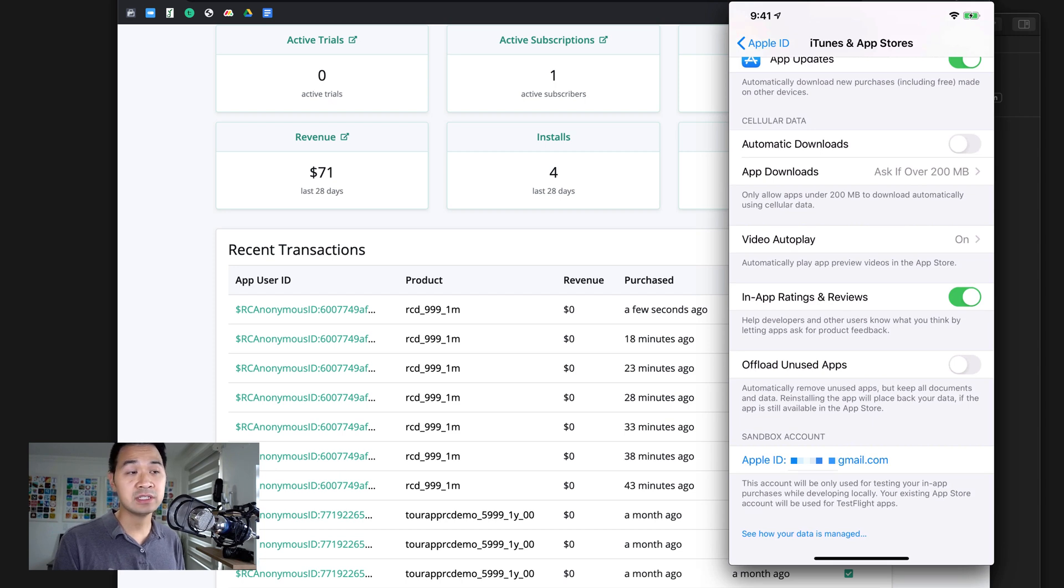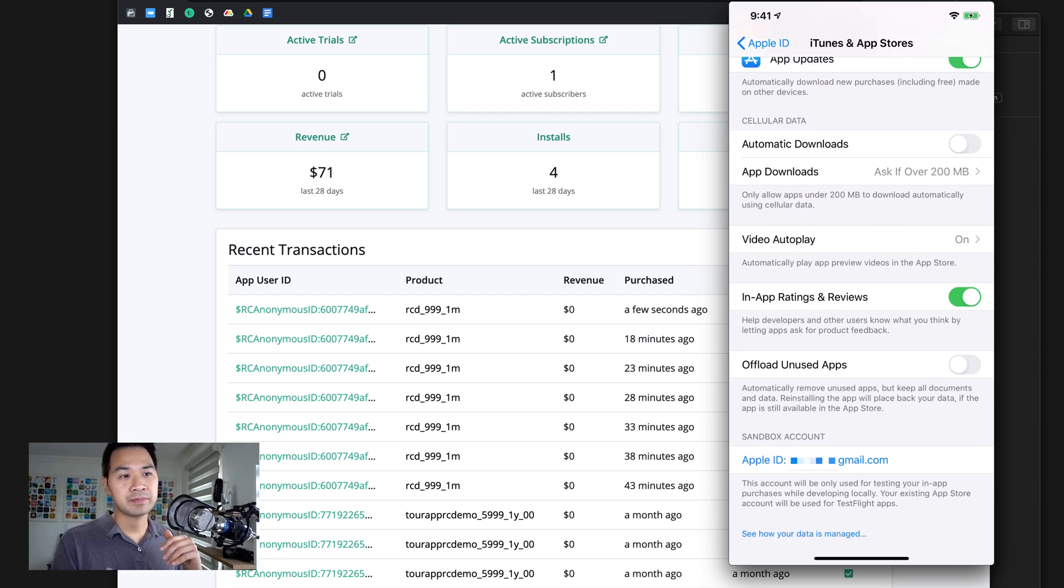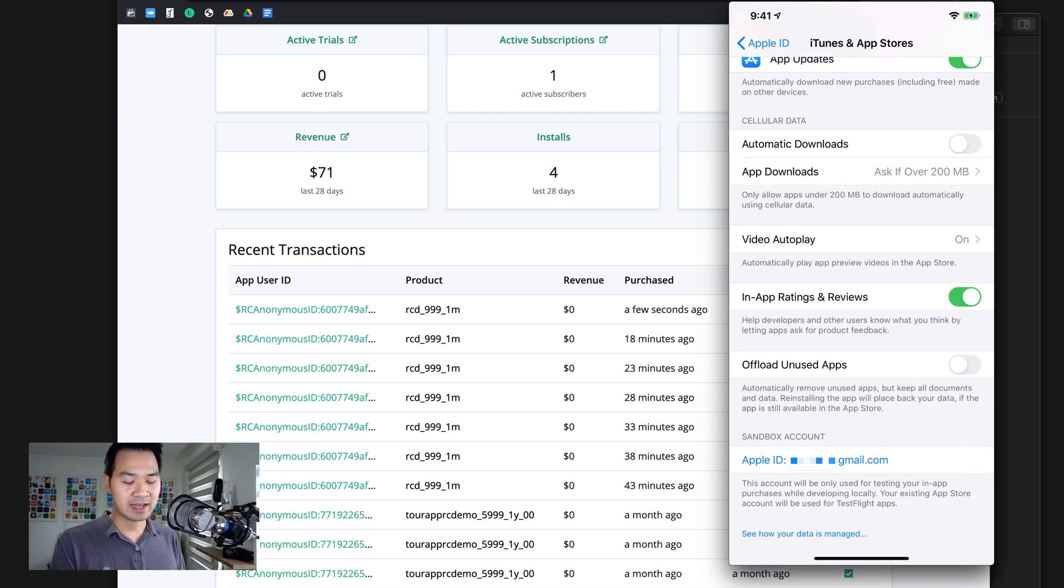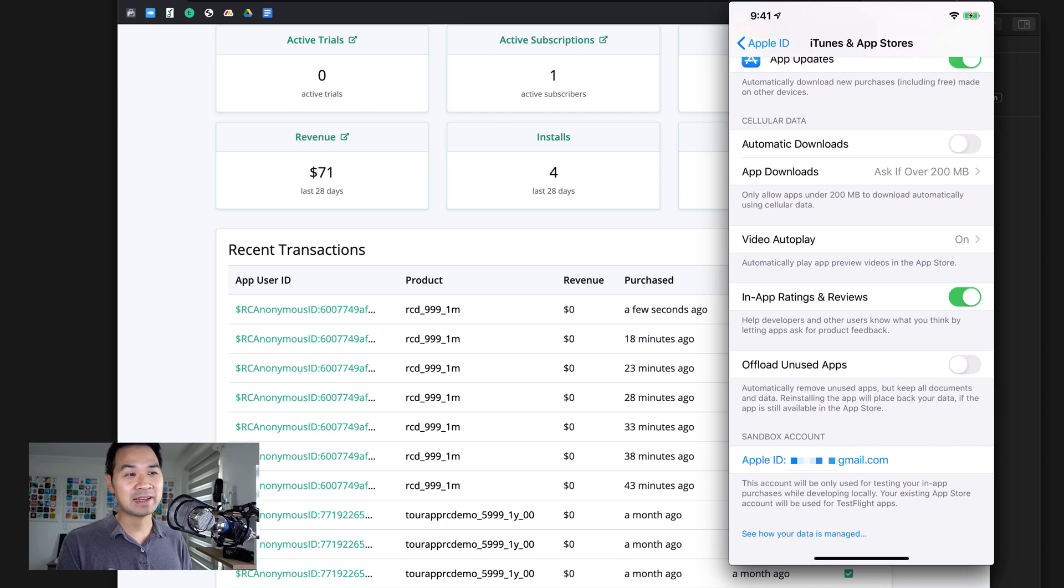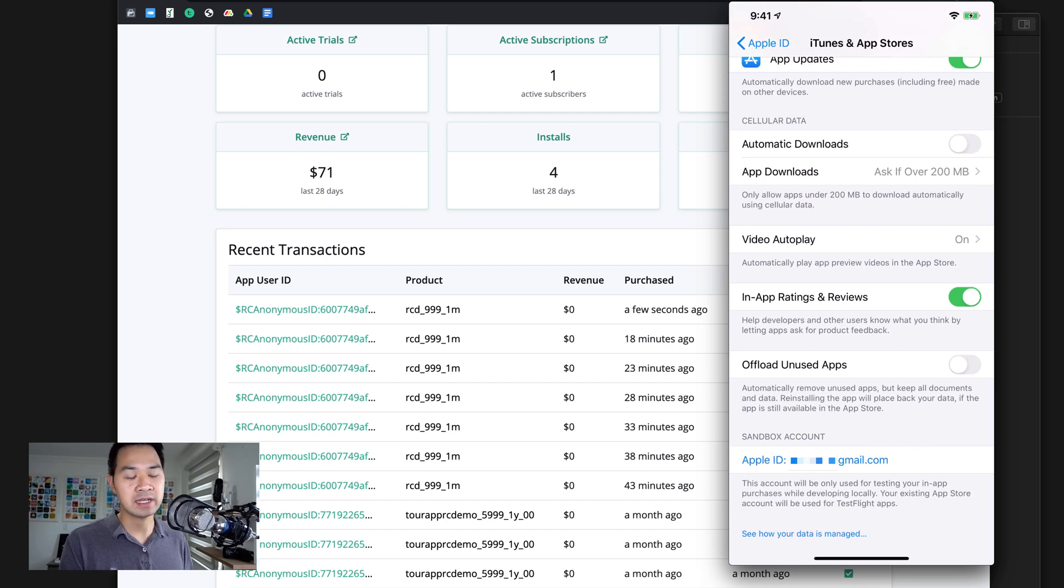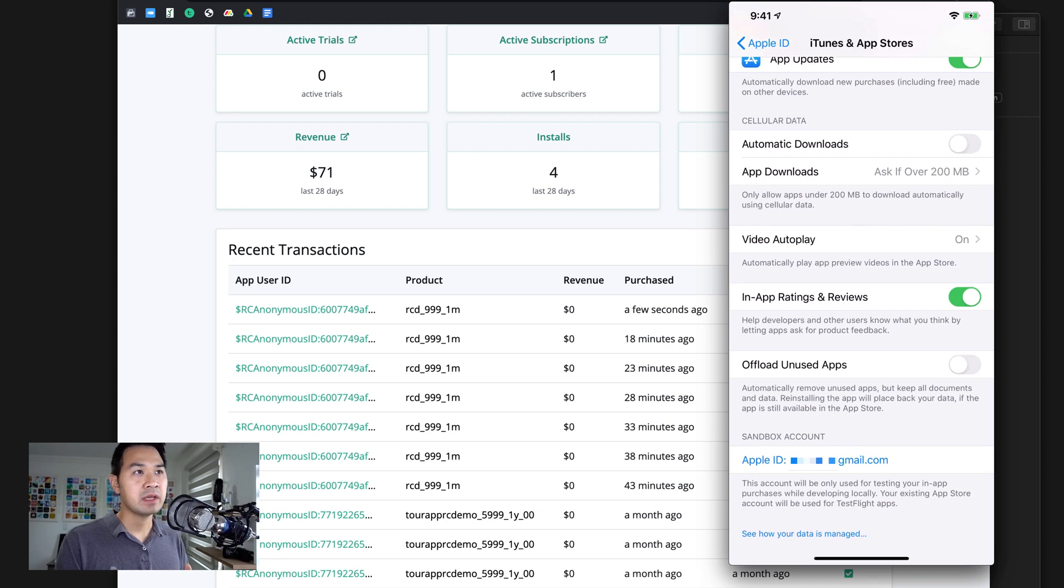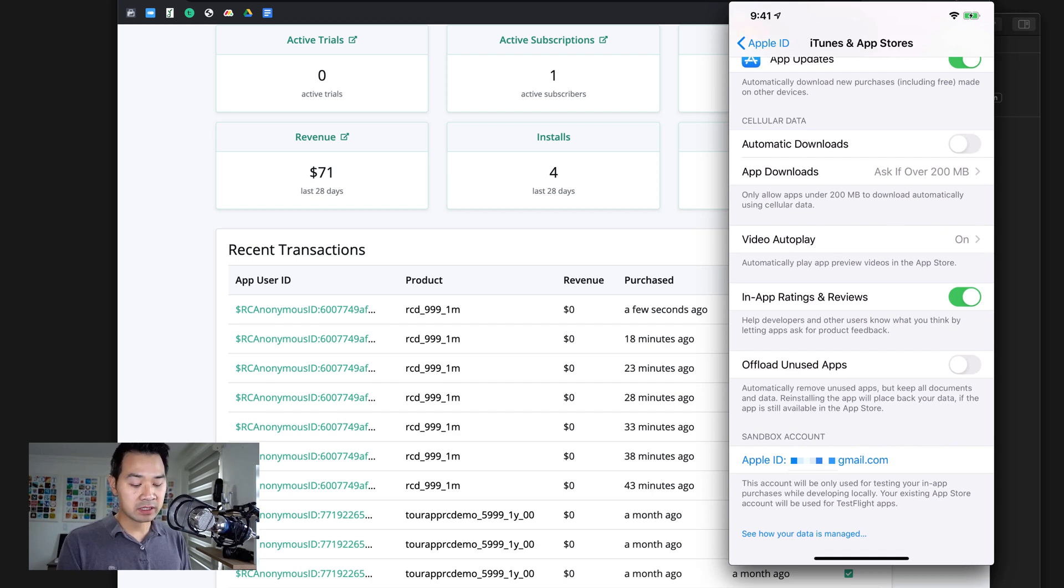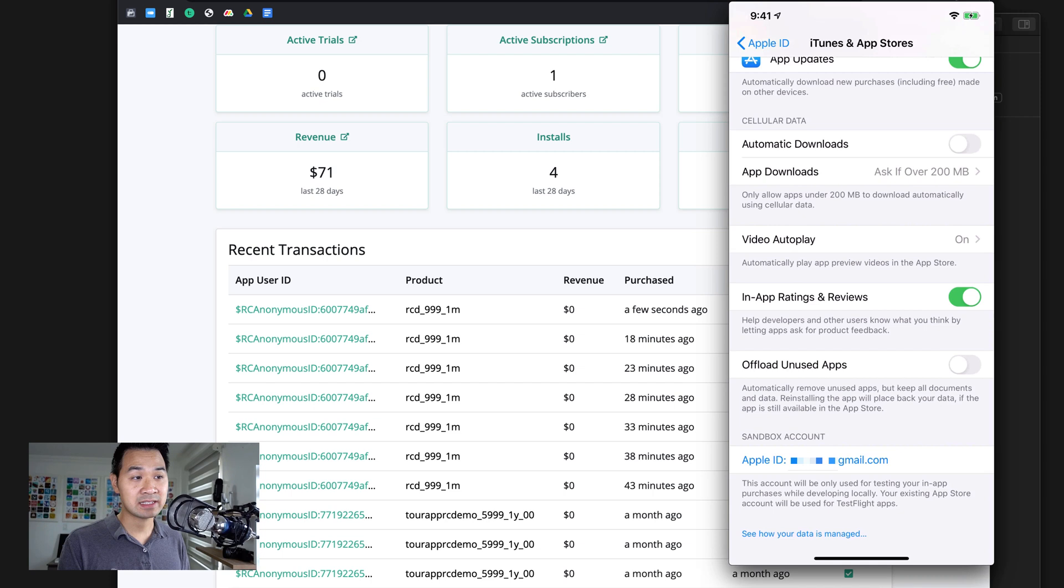Now, take special note that you will not be able to see this section, the sandbox section, unless you have made that purchase and logged in with your test user at least once. Because I was looking for this section before and it didn't exist. It wasn't until I made a purchase, I logged in as my test user and I made that first purchase that then I see the section here.